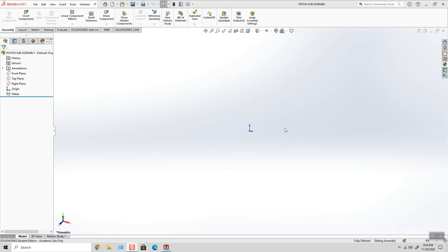So that being said, here's my assembly. My units are inches, pounds, and seconds. I've got my origin shown. I've got the assembly saved as piston sub-assembly. And now I have to insert my first component.